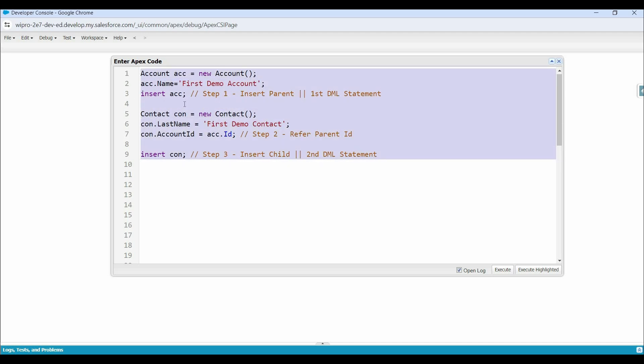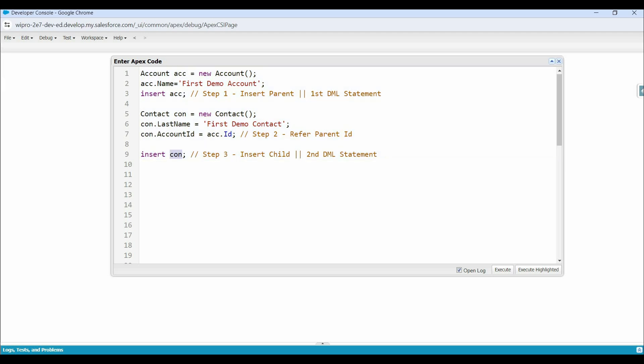This approach is fine if we are going to create only one parent and child record. But if we talk about another scenario where we have to create multiple records — let's say 100 accounts with contacts — then this approach will not work. Because to insert one parent and child record, we have used two DML statements. So to insert 100 records, we will require 200 DML statements. And as you know, Apex has a governor limit of 150 DML statements per transaction, which means using this approach, we won't be able to achieve that requirement.